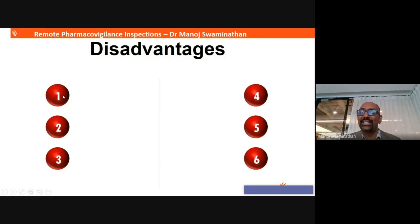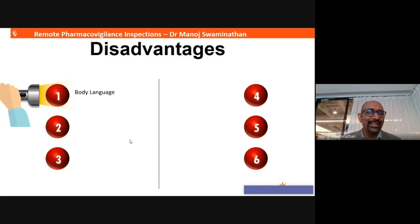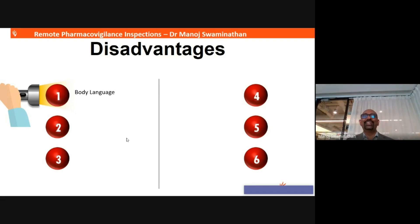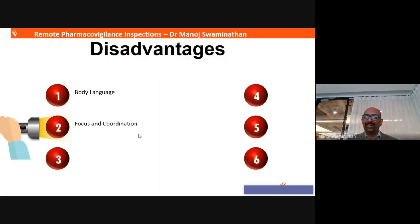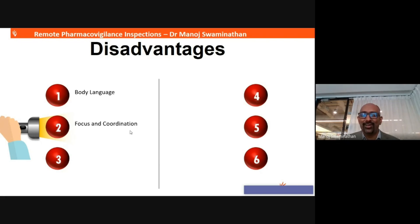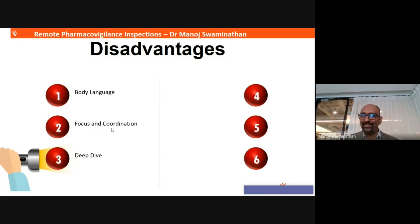But there are also some disadvantages with remote audits. The first and foremost is body language. As an auditor, if you are talking to somebody and looking at their eye movements and the way they behave, you can gauge whether someone is telling the truth — but this is unfortunately not possible during remote inspections. Focus and coordination may also be difficult; if somebody is undertaking a remote inspection and suddenly has a phone call, the temptation to take that call is much greater than during an on-site inspection. It is also very difficult to deep dive into any issue you identify, due to paucity of time and the absence of people at either end.